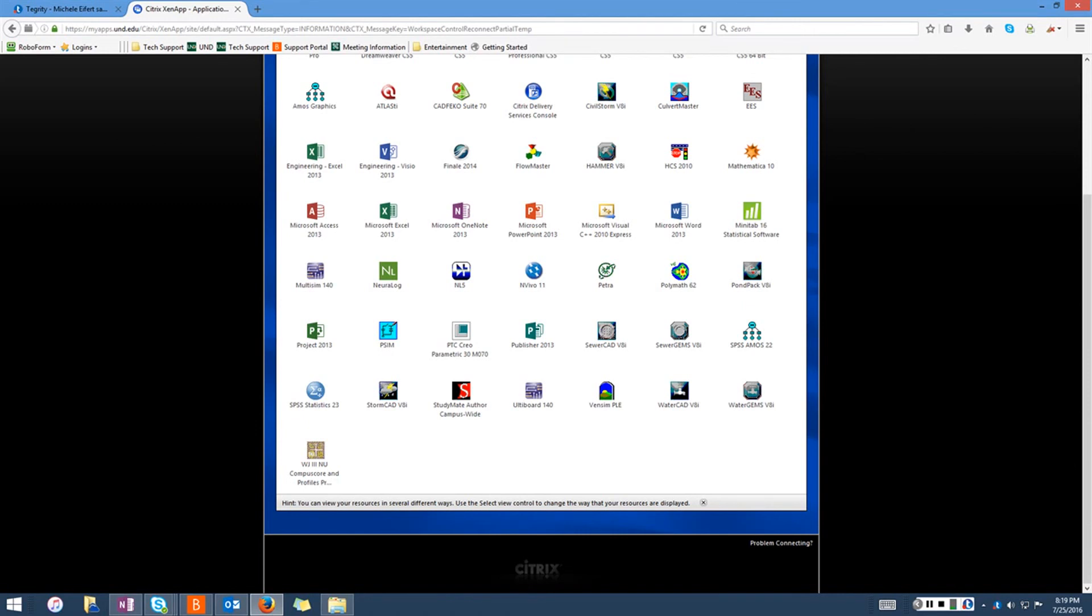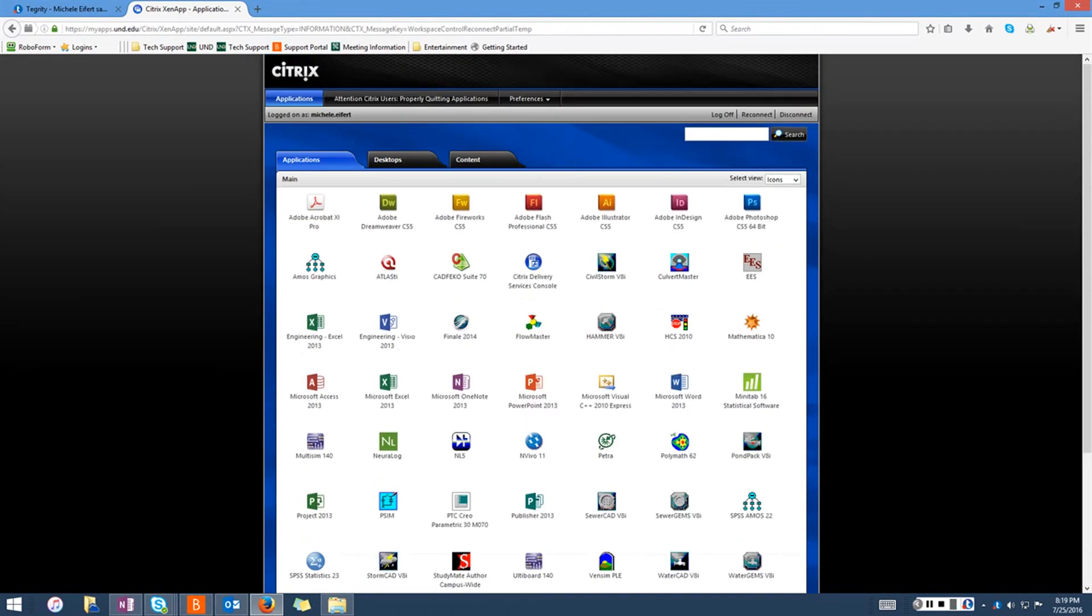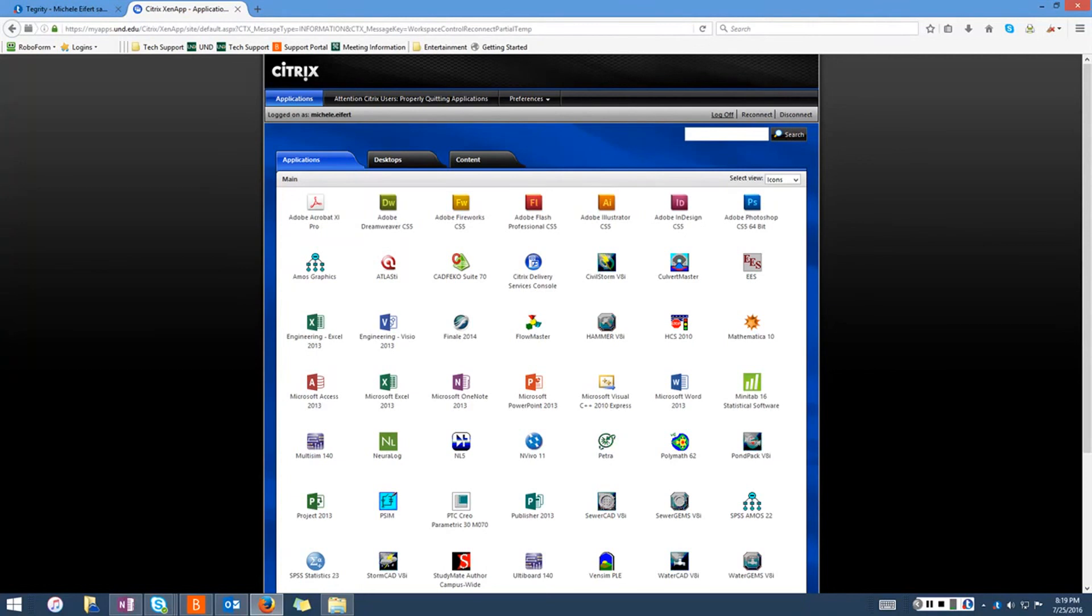Finally, to log out of Citrix, click on the log off button located in the top right corner of the Citrix application page.